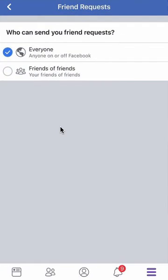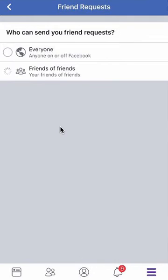Click on that. Right now I have it set to everyone, and the only other option available is friends of friends. So at least this will limit strangers from sending you friend requests. Just select that and that's all you have to do.